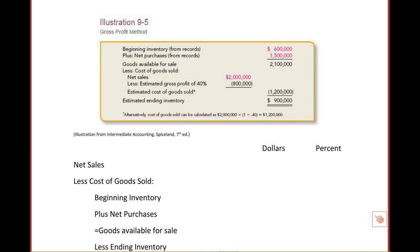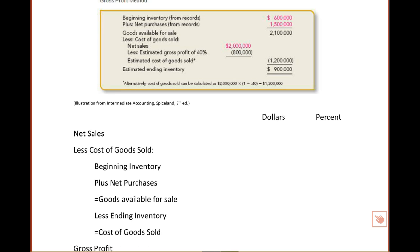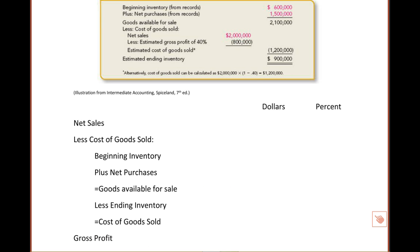So what we're going to do is use his information, and he provided everything that's in red, and the problem also provided a gross profit rate.